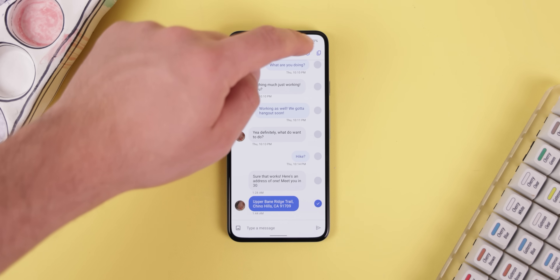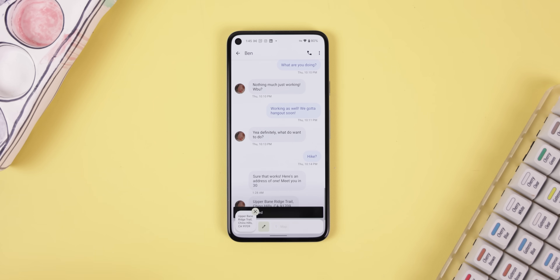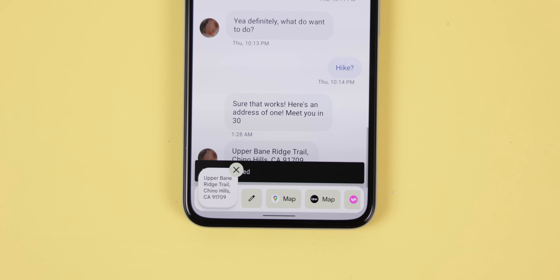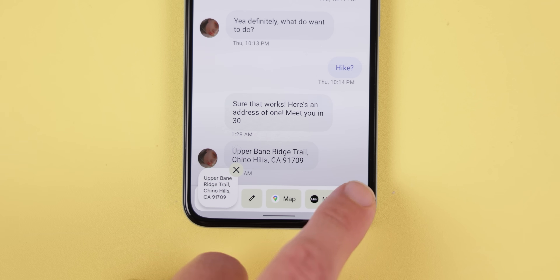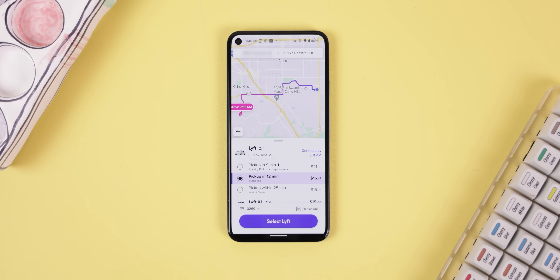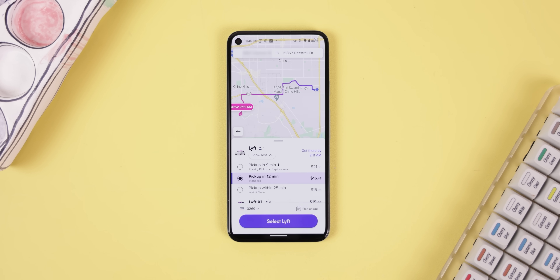Android 13 on the other hand has this overlay that pops up whenever you copy anything to your clipboard. It comes in handy if you want to quickly order an Uber whenever someone sends you an address, or instantly message a number that you received.